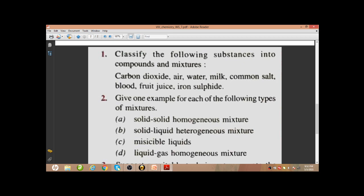We will be writing the compounds in the compound column and mixtures in the mixture column. Carbon dioxide — it is a compound. Air — it's a mixture. Water is a compound. Milk is a mixture. Common salt — it's a compound. Blood — it's a mixture. Fruit juice — it's a mixture. Iron sulphide — it's a compound. If you don't have pen and paper, pause the video and bring those.